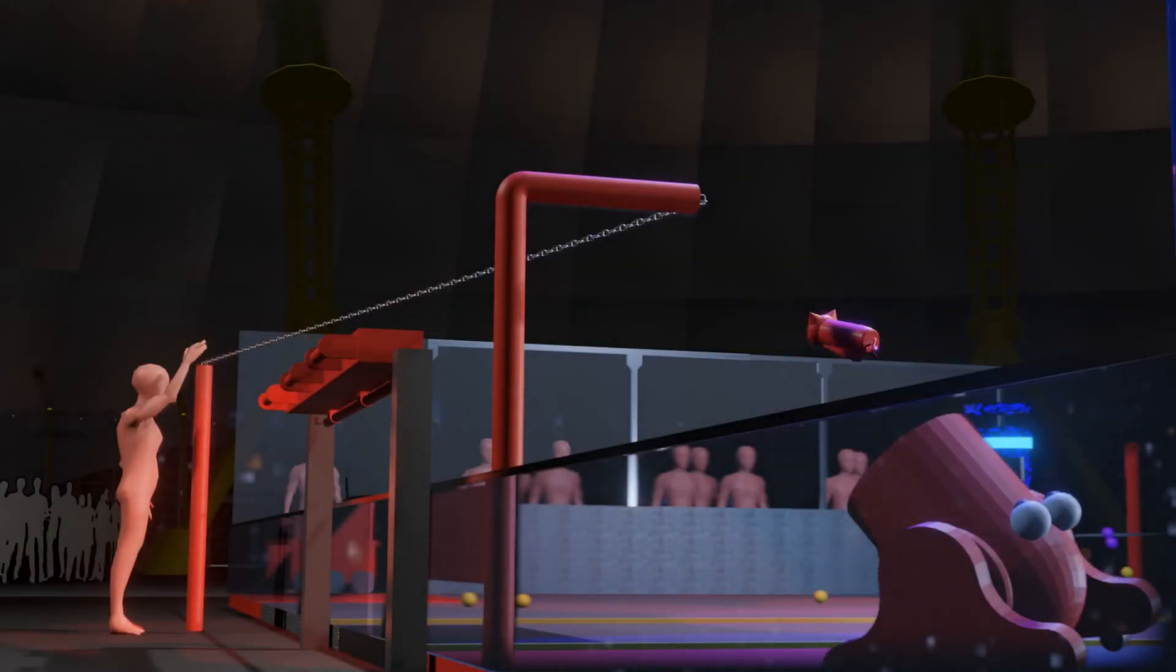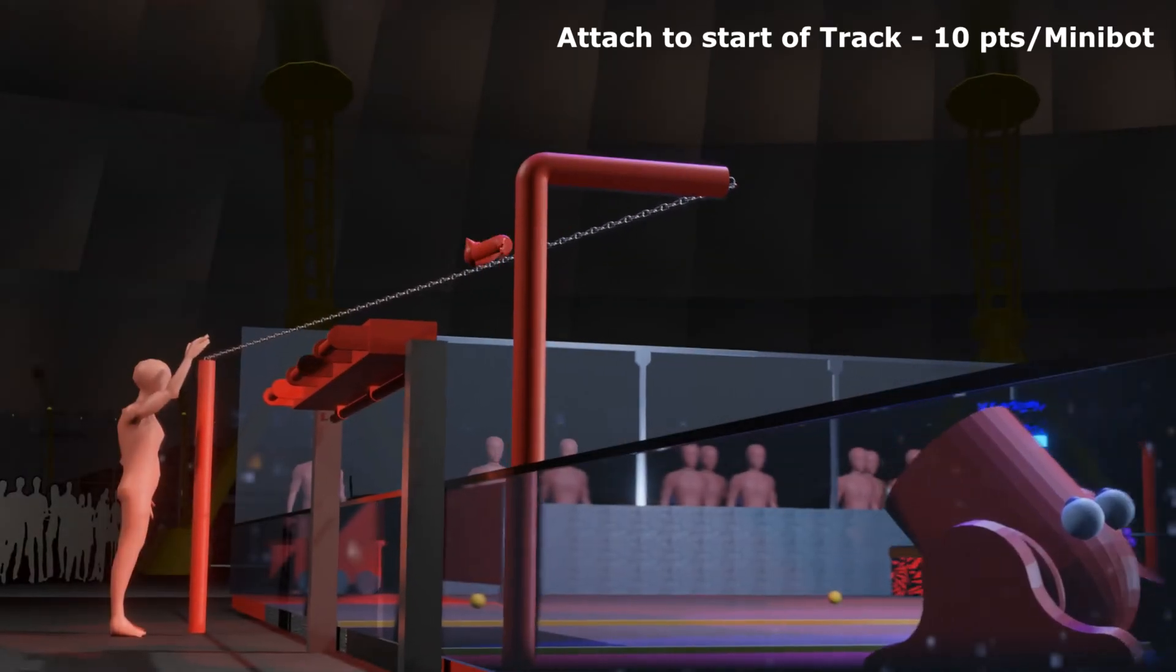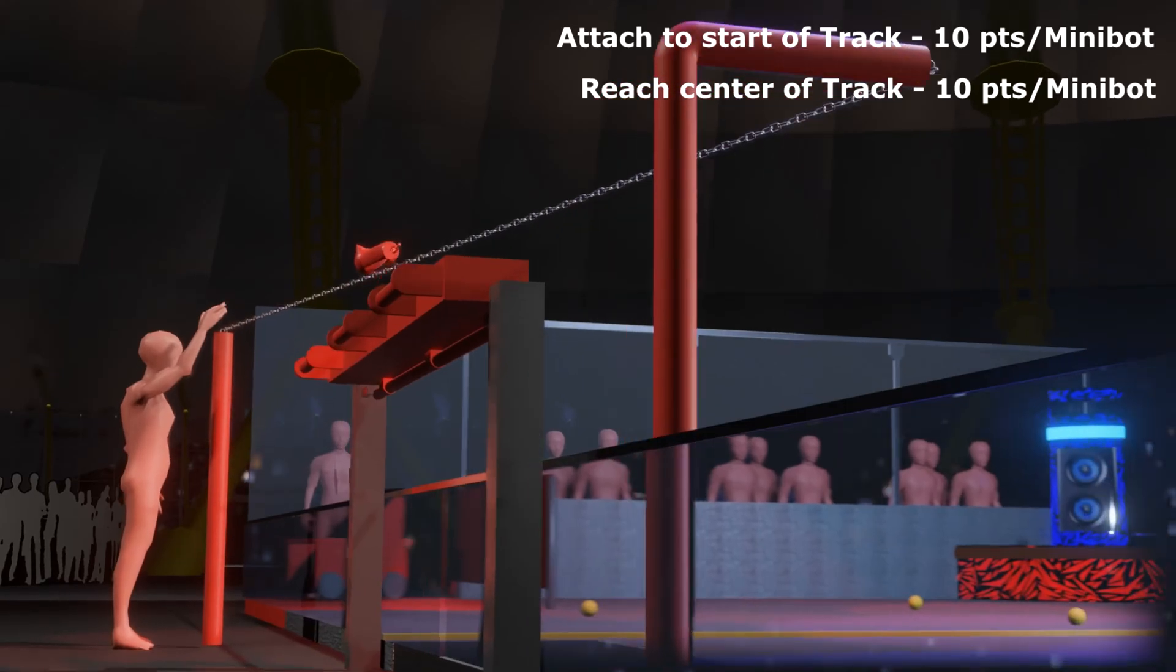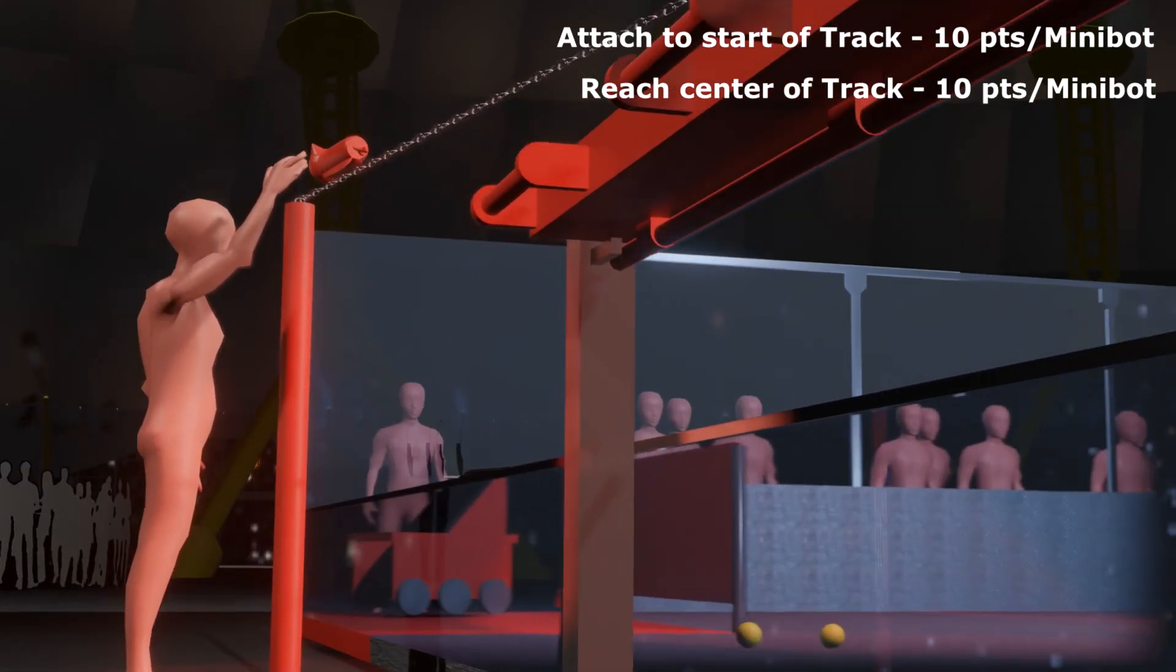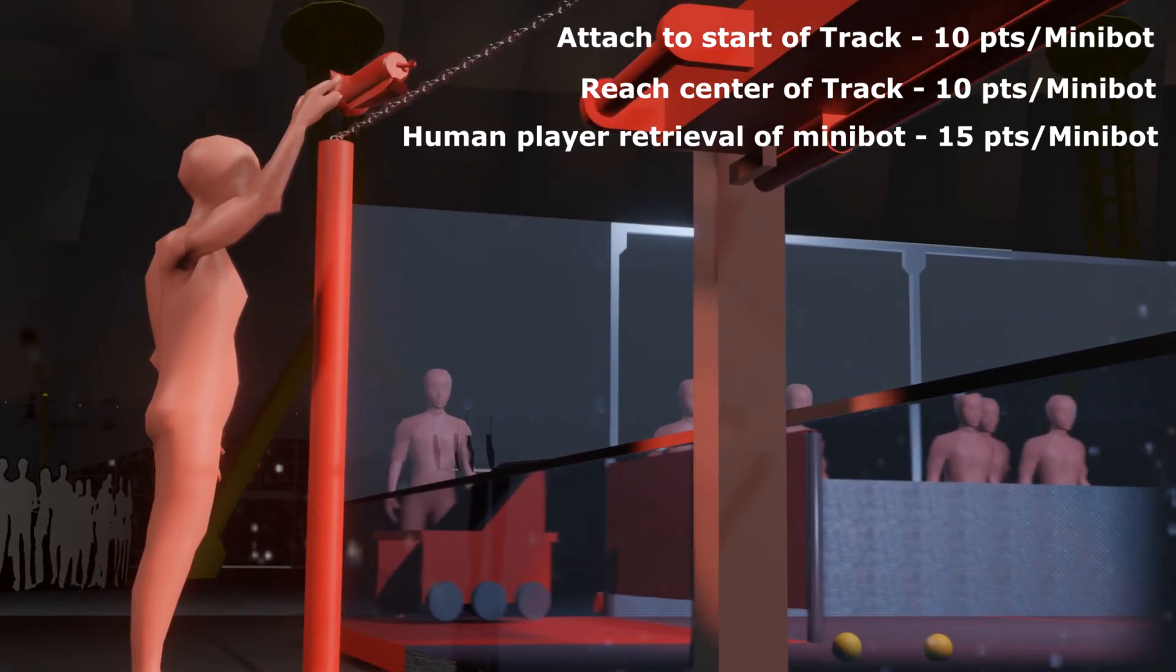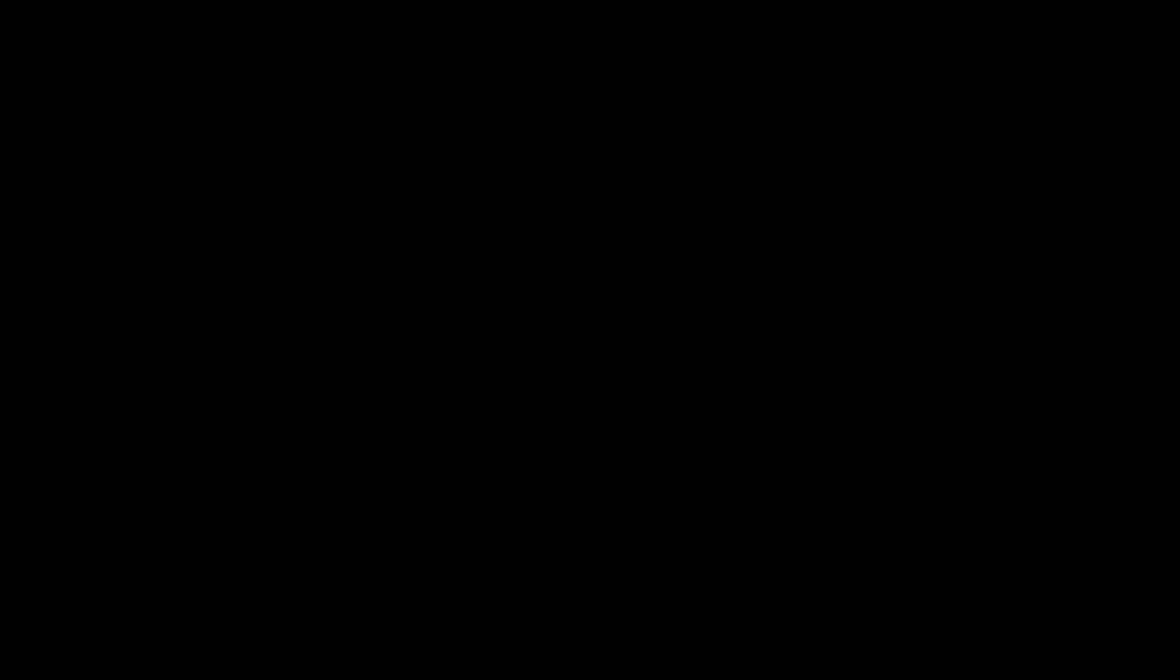At the end of their performances, bands perform an encore by deploying their mini-bot, which earn points for the bands by attaching to, traversing, and reaching the end of their tracks.